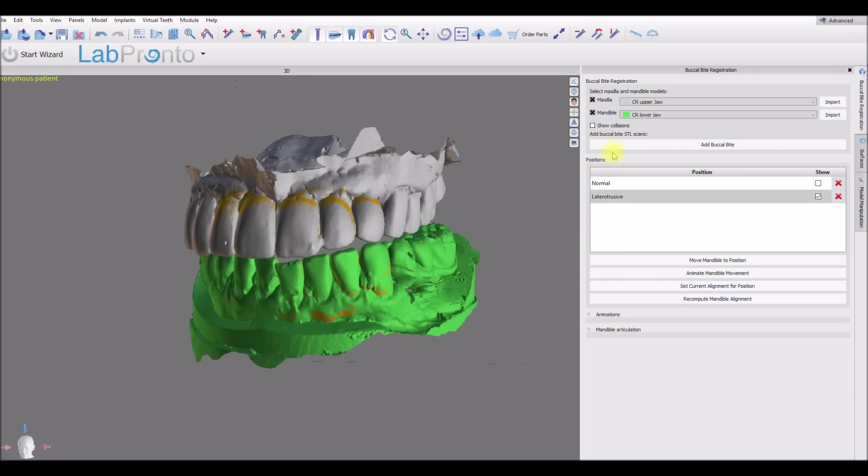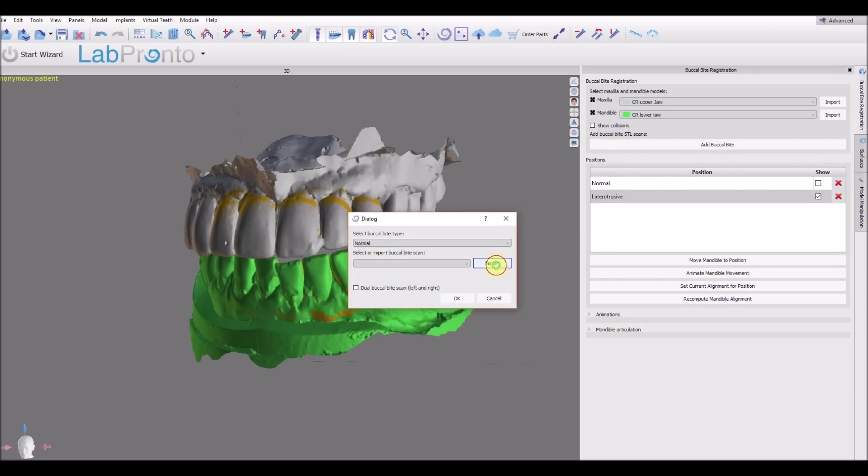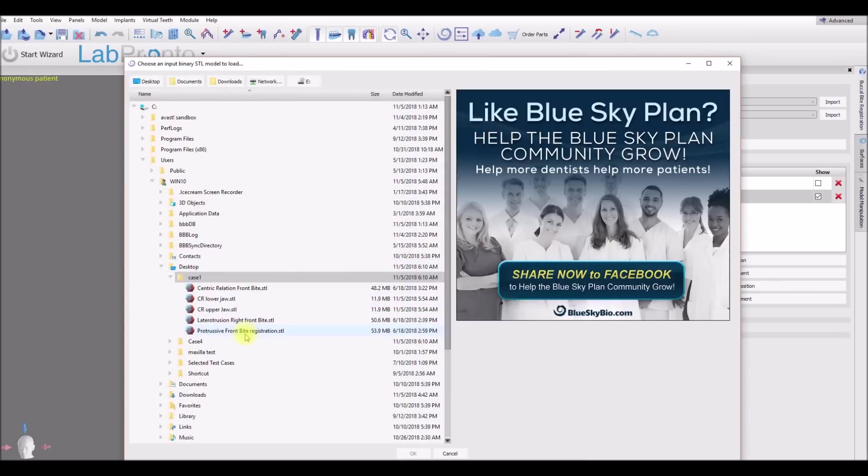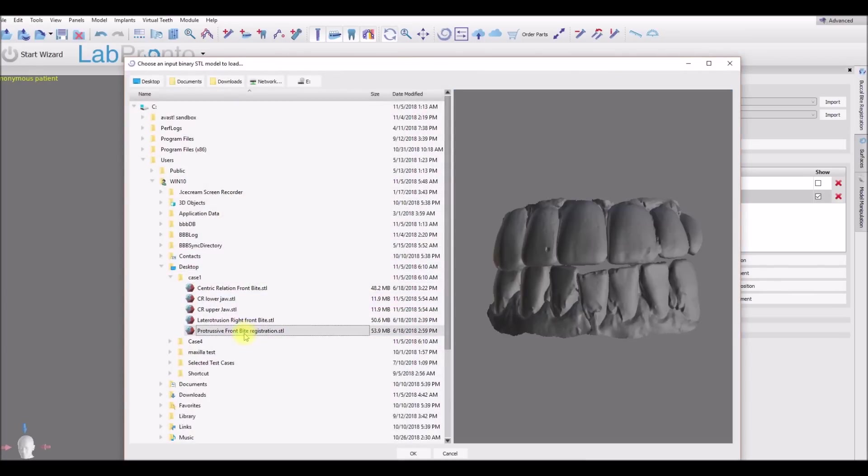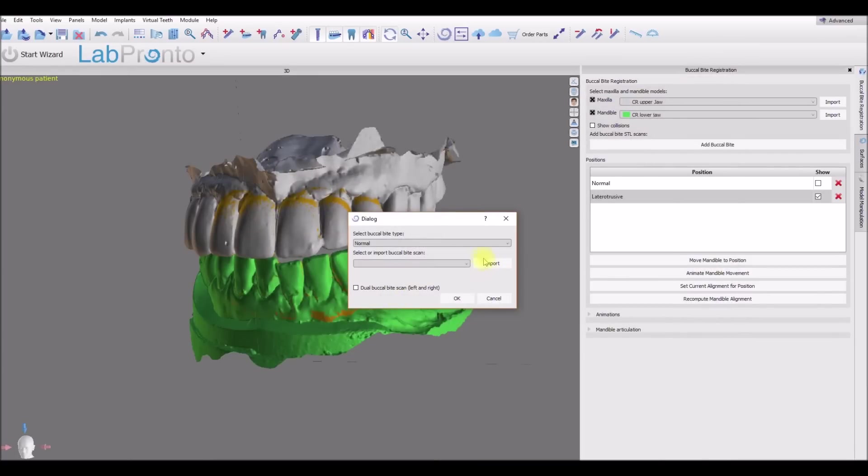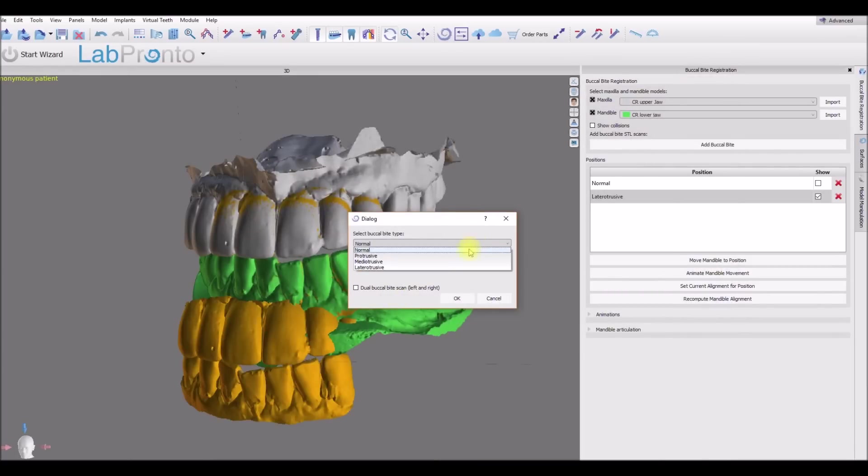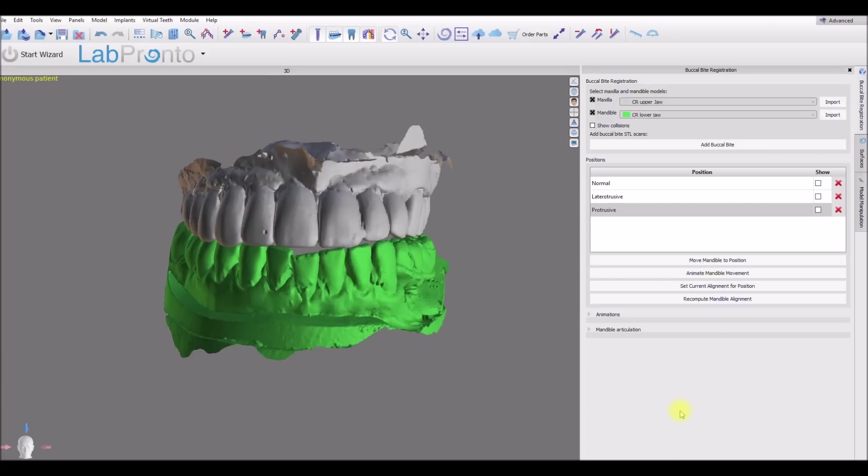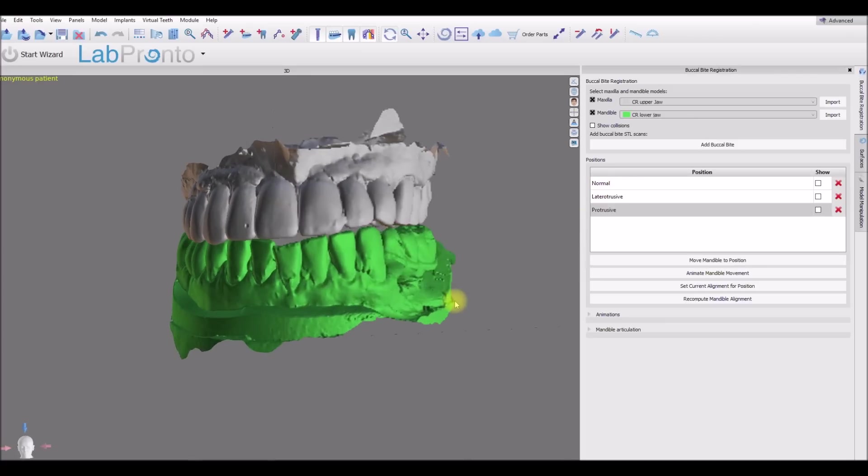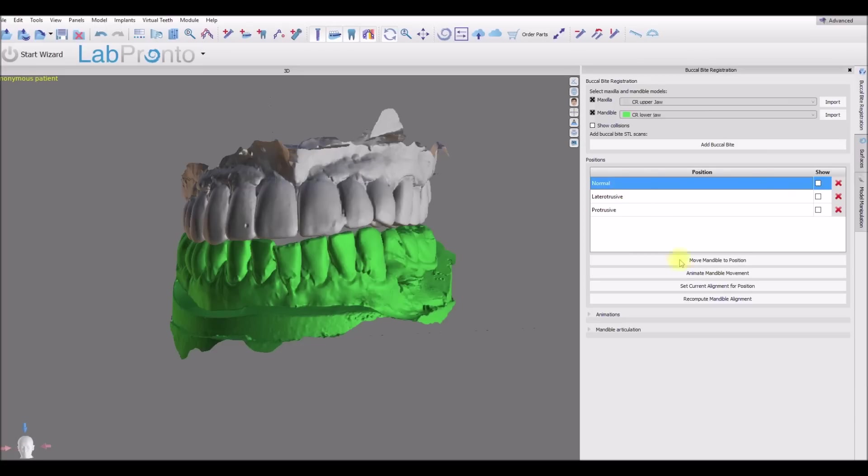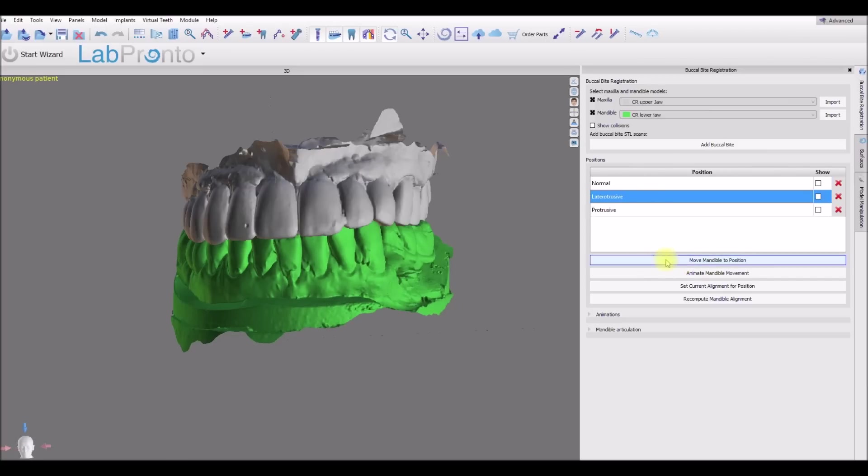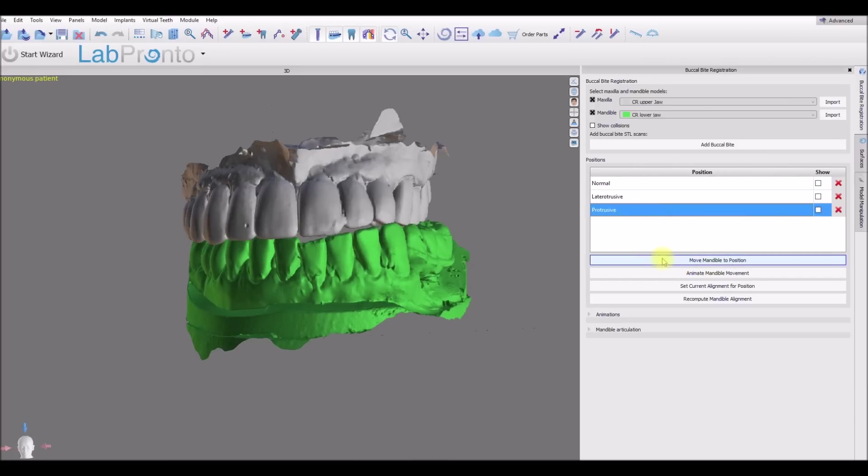And let's do it one more time. And now we've imported three buccal bites and we could see the jaws in any of those positions. So we could just select the relevant position, click move mandible to position and we saw how the lower jaw moves accordingly.